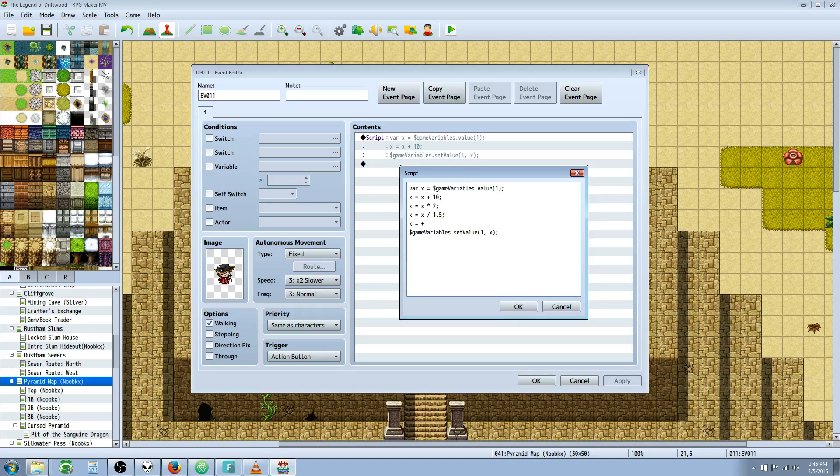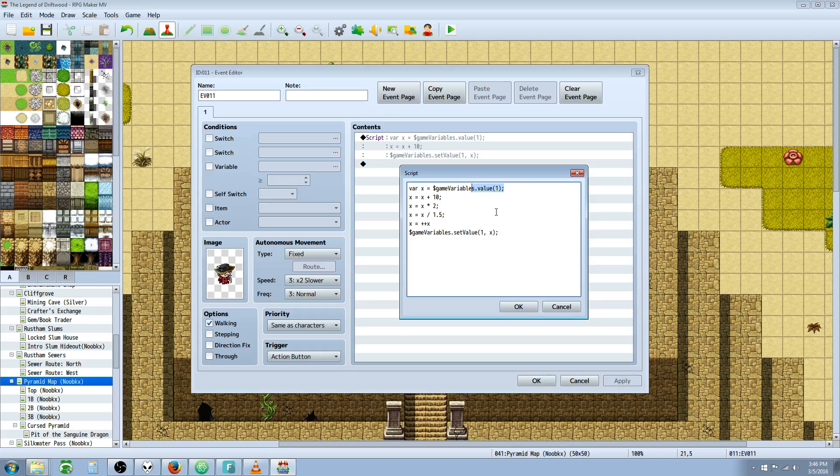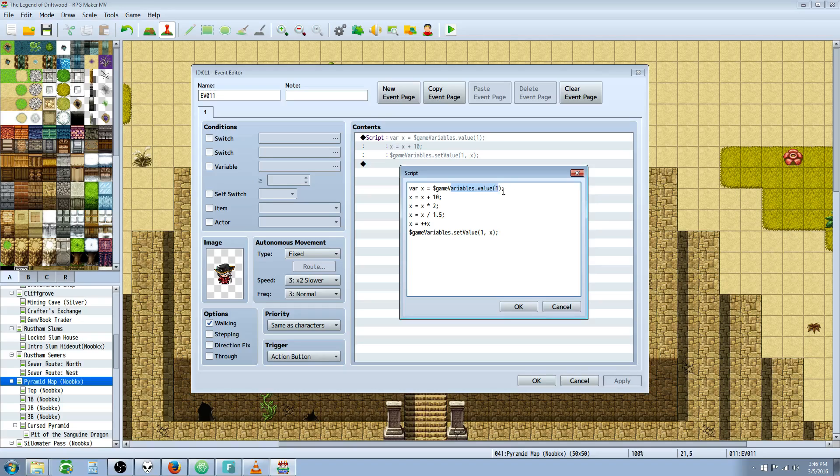By default, all variables are set to zero, so we can check that this won't be zero when we look at it. What we're doing here is declaring a local variable X, and saying it's the value of the game variables in the first position. Then we're controlling our temporary variable, but that's not going to change the game variable. We have to do one more thing.